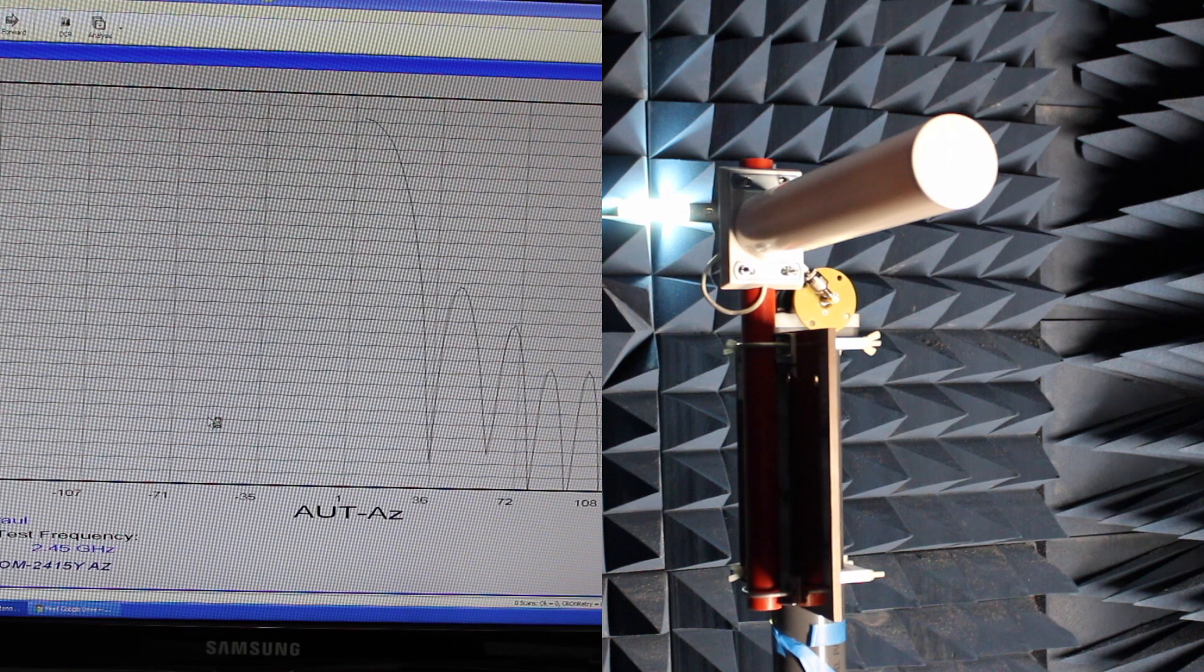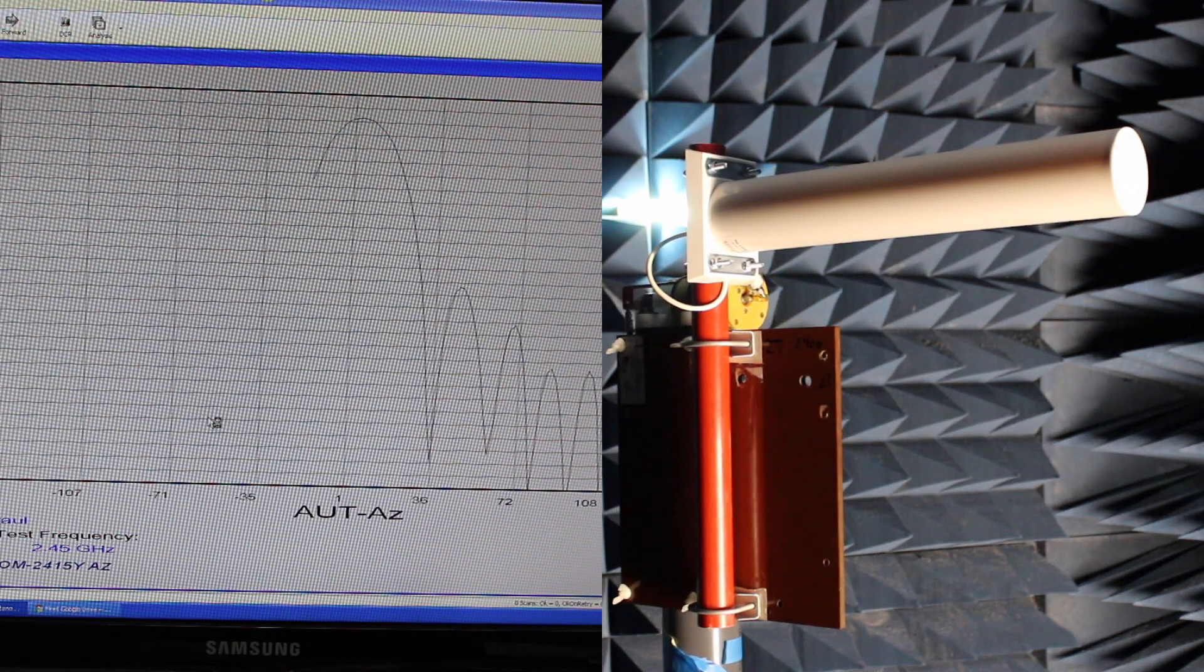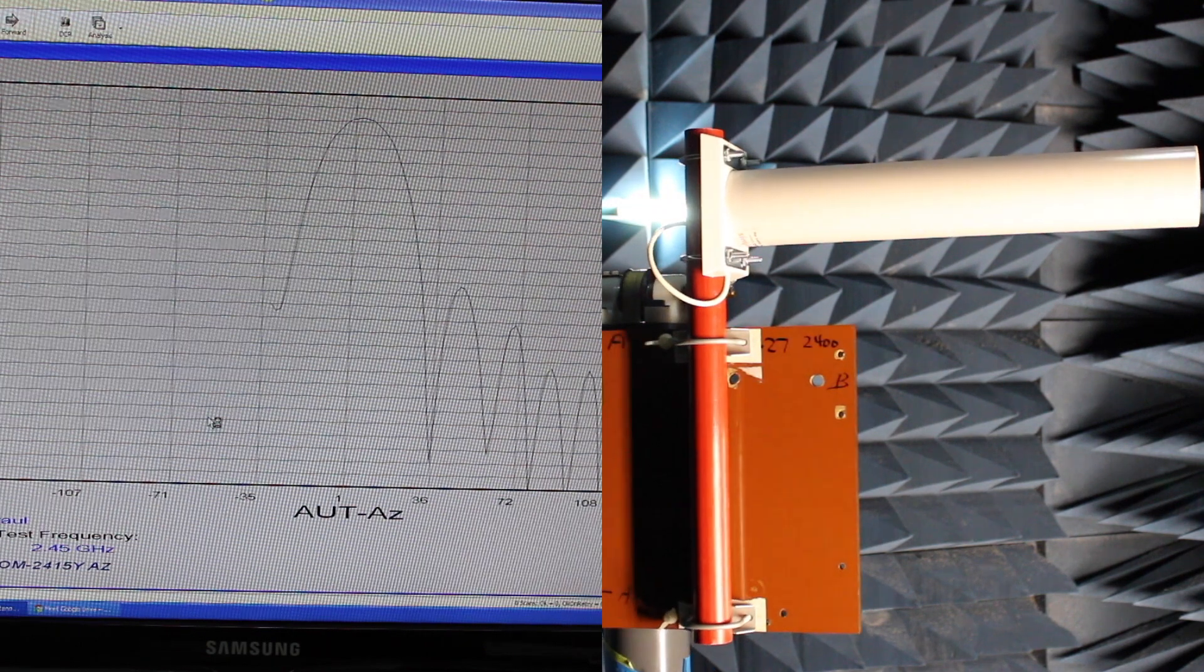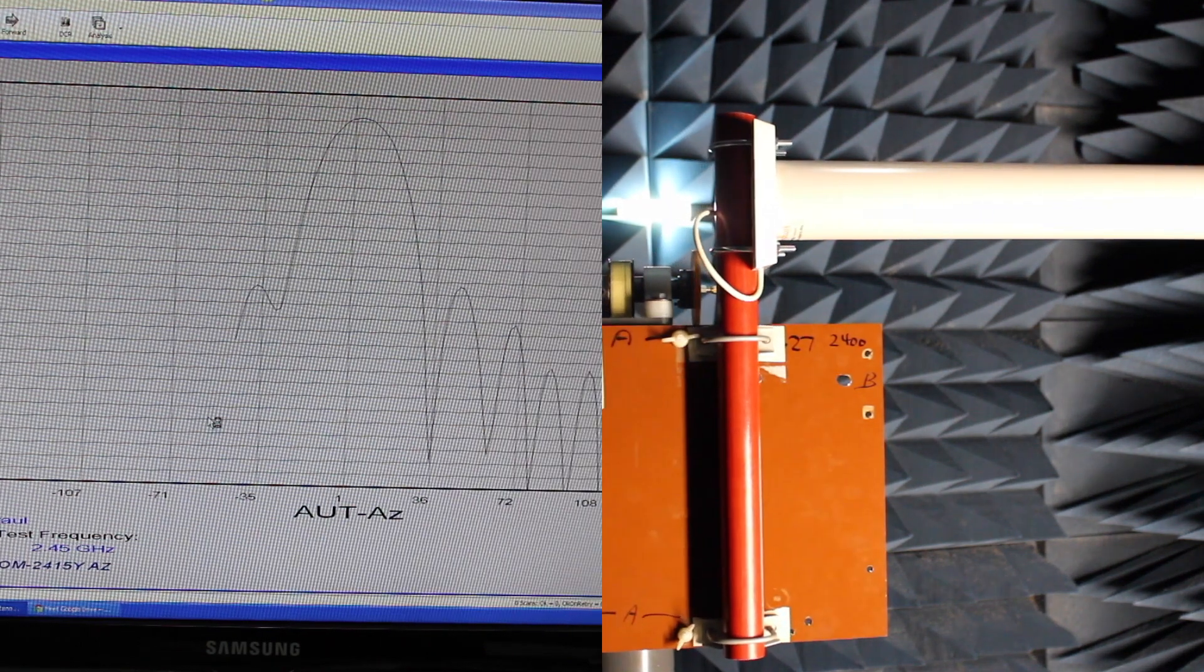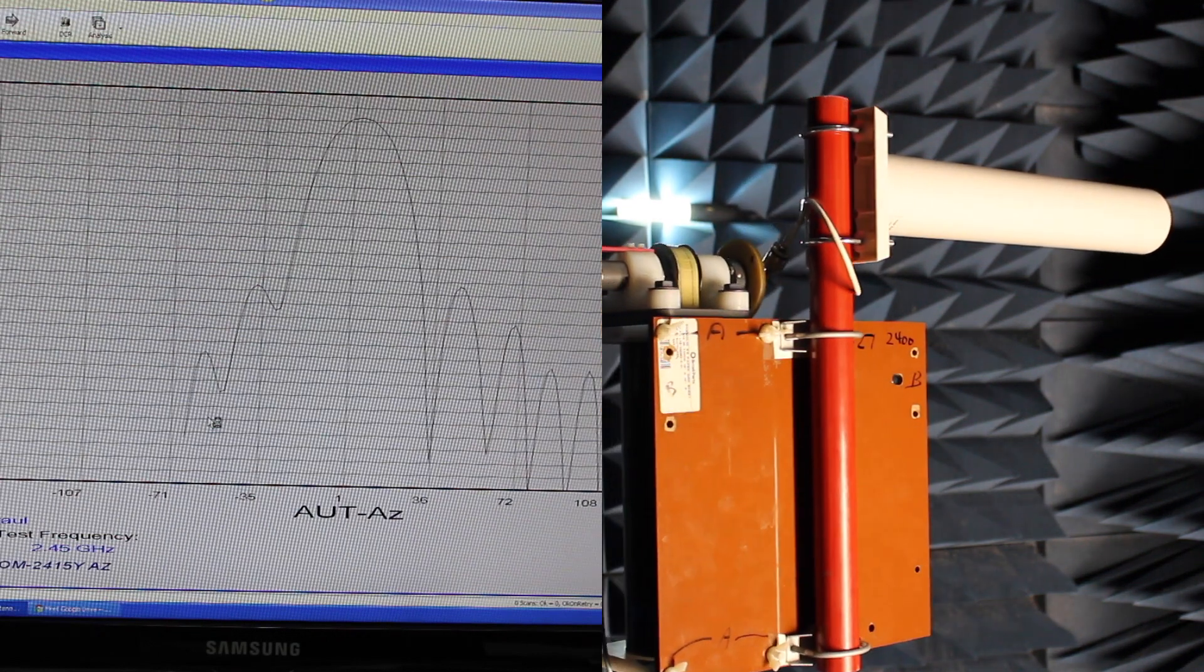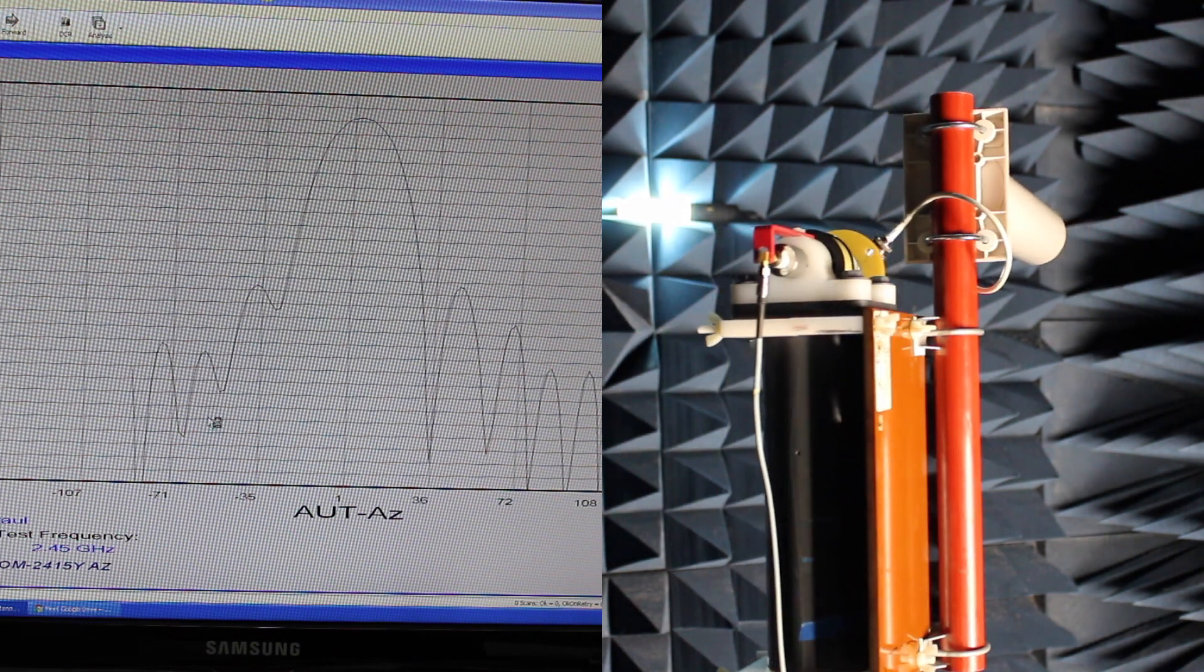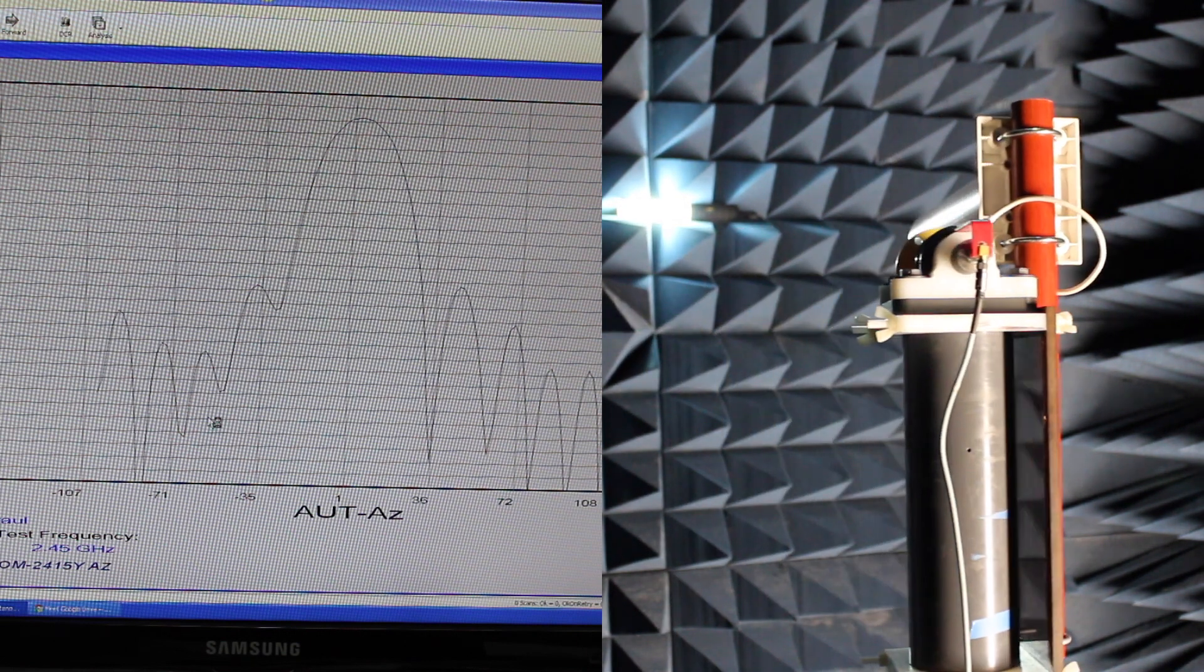Again just like the panel, very similar, just a different design. You can see the side lobes are slightly different. Instead of being more rounded out like in the panel, these are more shorter peaks in the Yagi. Very similar to the panel but again just a different design and a very far-reaching great antenna.